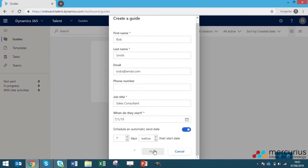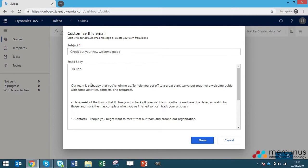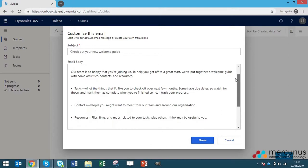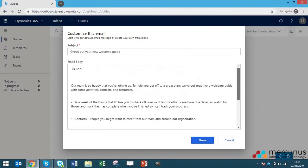Click next and then what will be presented with is this email template. This is what will be sent along with the guide to the candidate once it's automatically been scheduled. This is a default message that's in here. It just says what the welcome guide is and that the team is so happy you're joining us. Obviously you can change this to however you like, we'll just leave it as default for now.